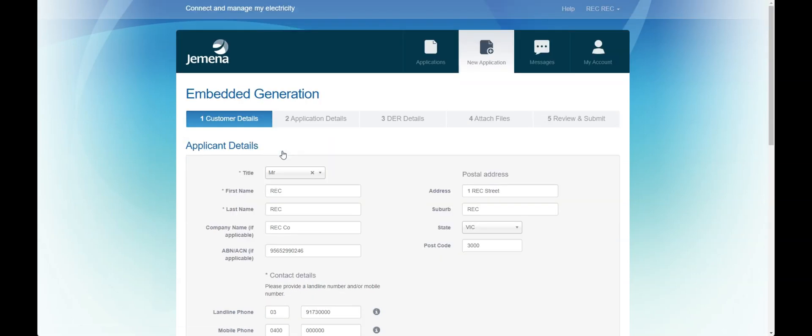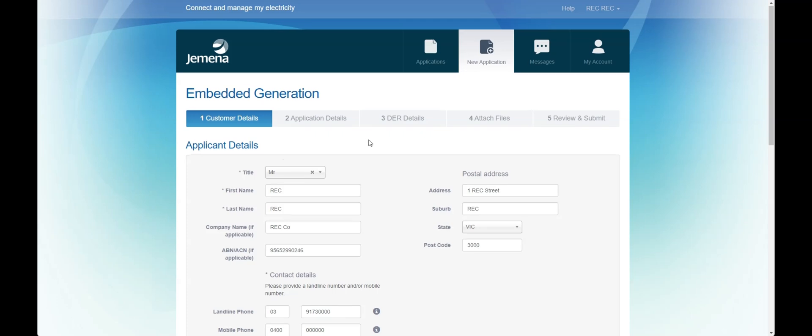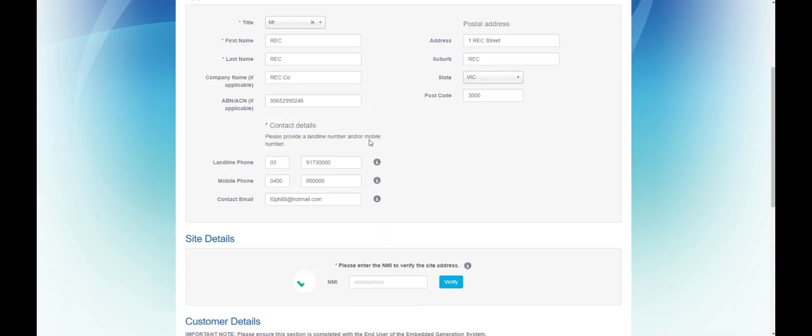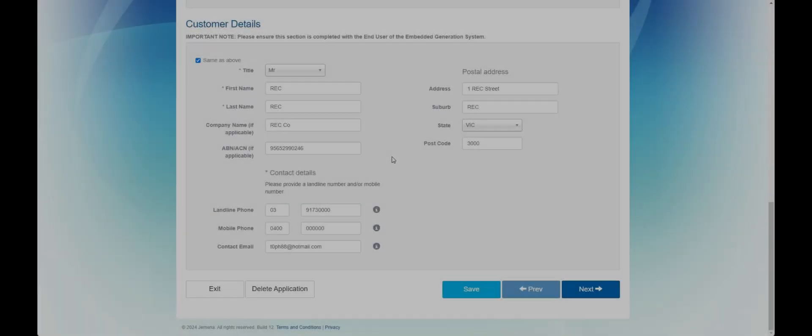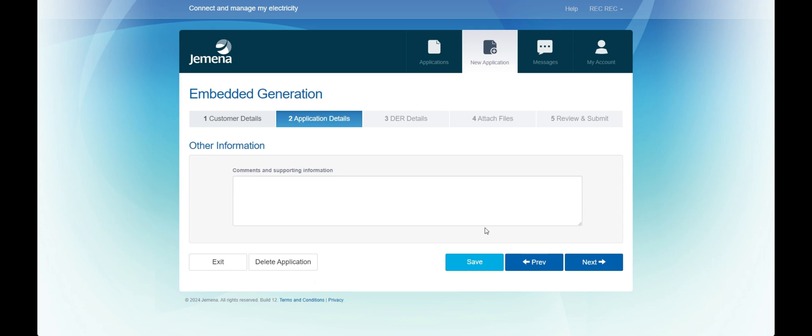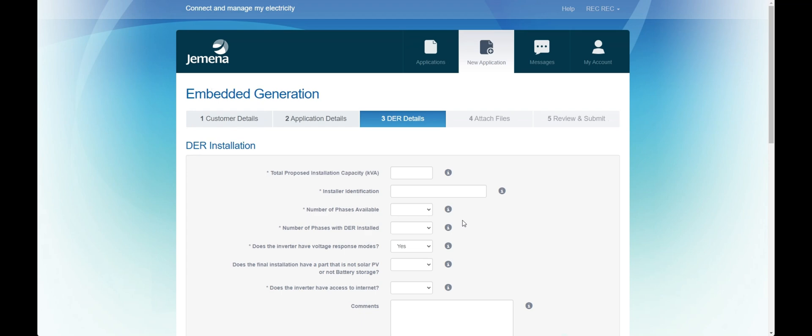Next you should enter the details of the application. This includes the NMI for the site in question. Once the site and customer details are correct, click next, add any comments, and proceed to the installation details.